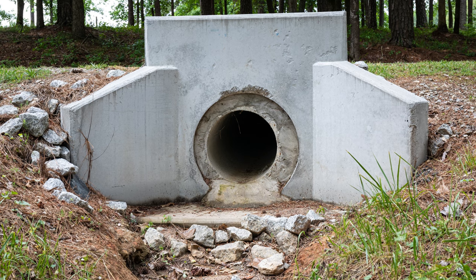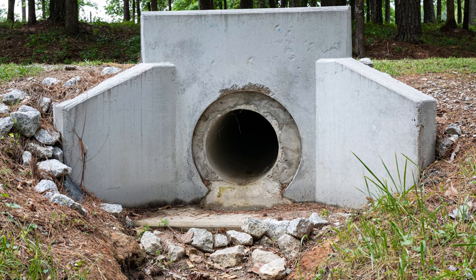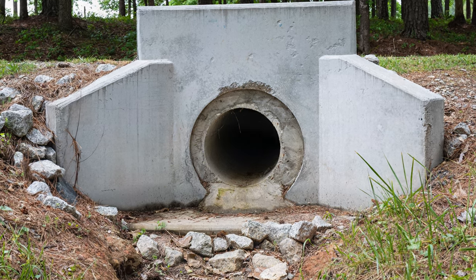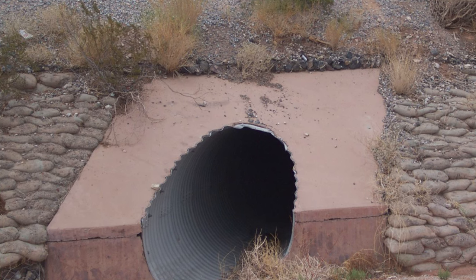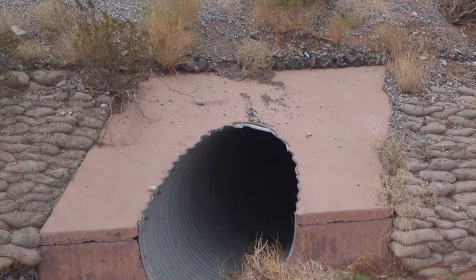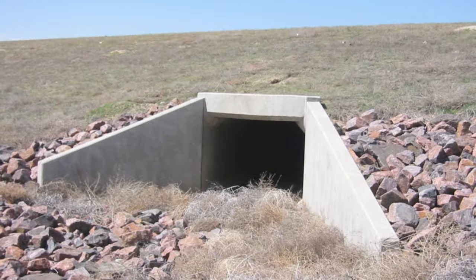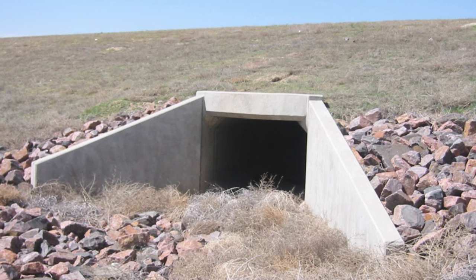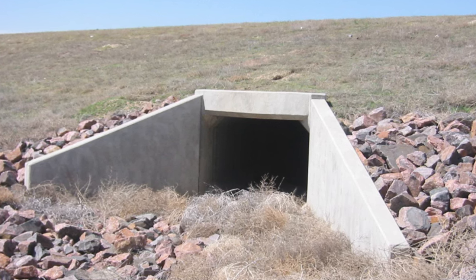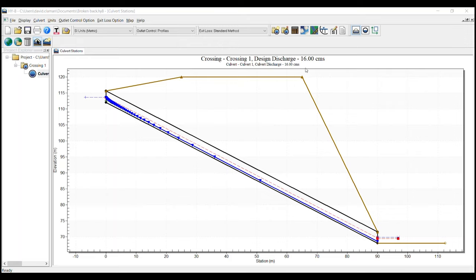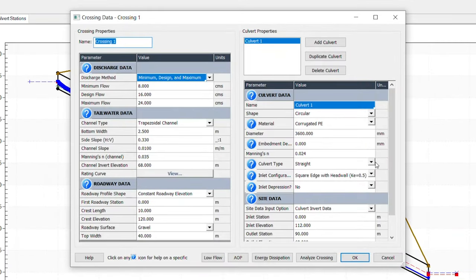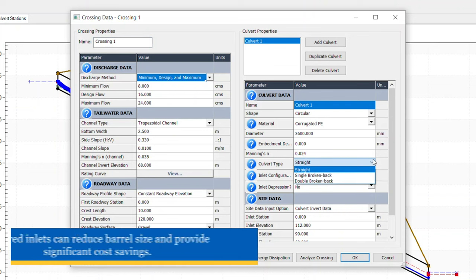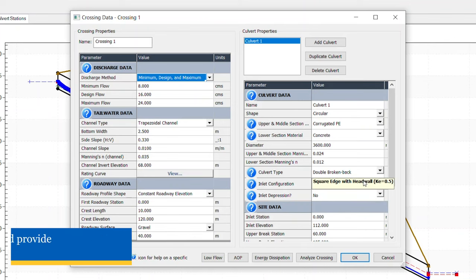The type of culvert inlet plays an important role in the hydraulic efficiency of the structure. Inlets projected from the embankment or mitered to conform to the slope are less efficient than culverts or headwalls designed with beveled or tapered edges. The program analyzes five culvert profiles and taper types. In addition to a straight profile culvert, HY8 evaluates side and slope tapered inlets, which improve the culvert performance.